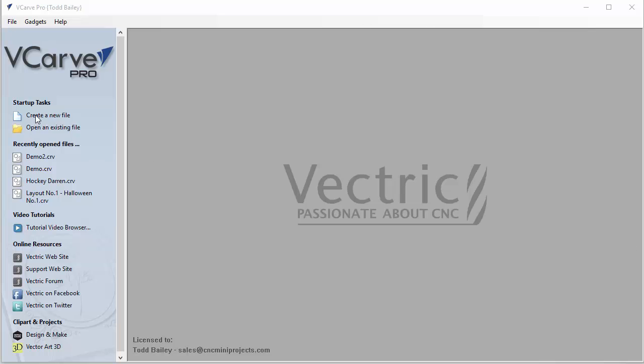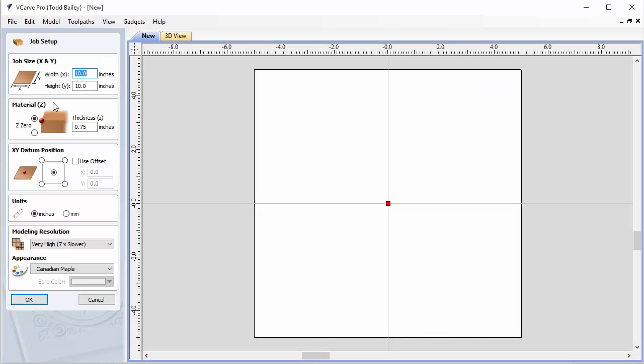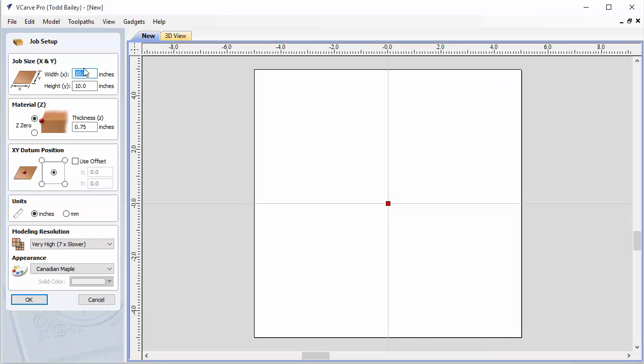The first thing we're going to do is create a brand new file. For this layout we're going to use a job size of 10 inches by 10 inches. Our material thickness is going to be 3 quarters of an inch. The datum will be set to the center and we're going to use a very high modeling resolution, and our units will be in inches.